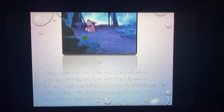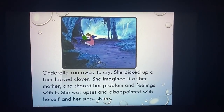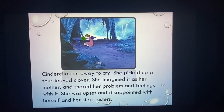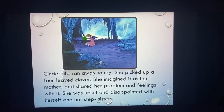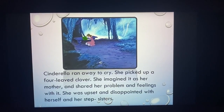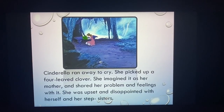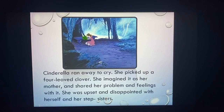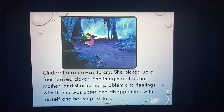Cinderella ran away to cry. She picked up a four-leaved clover, imagined it as her mother, and shared her problems and feelings with it. She was very upset and disappointed with herself and her step-sisters.